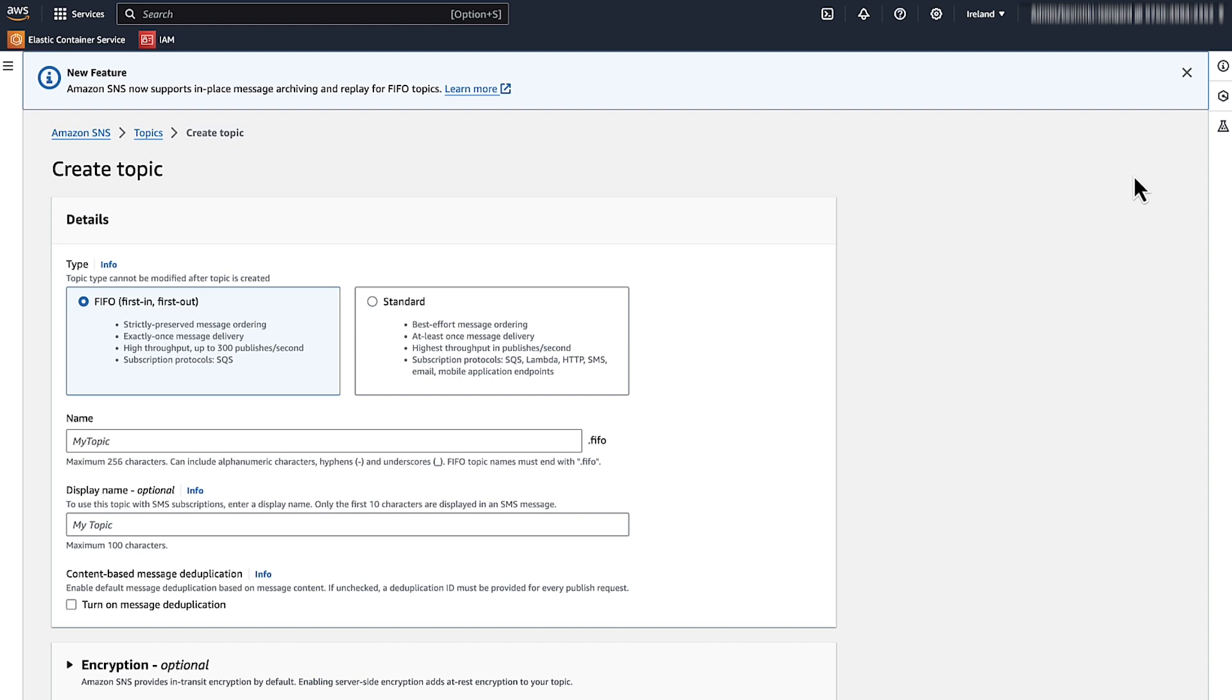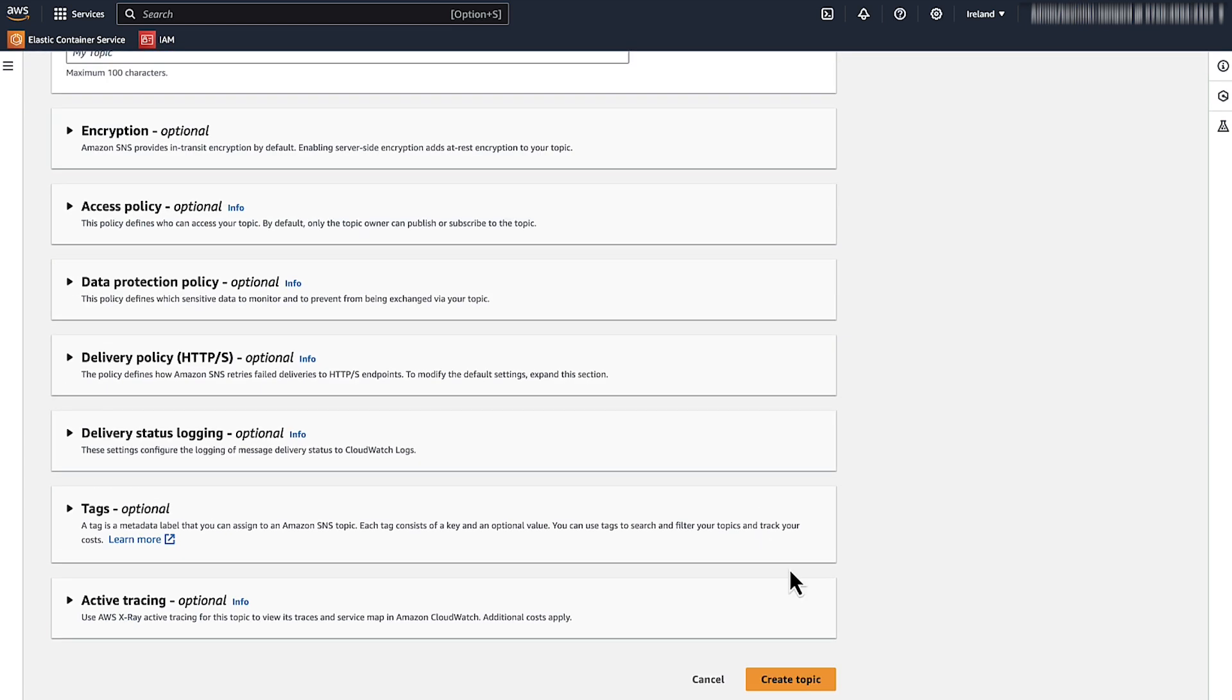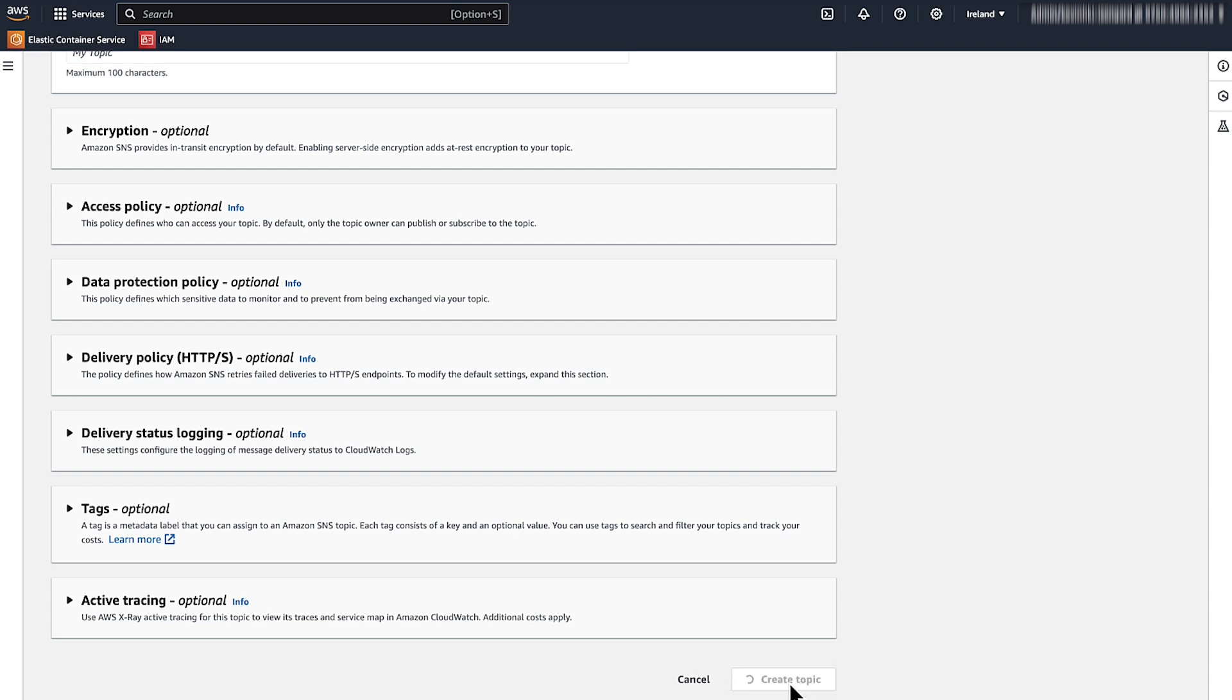By default, the console has the FIFO topic type selected, but for this demonstration, let's choose the standard topic type. Enter a name for your topic. Scroll to the end of the form and then choose Create Topic. Your Amazon SNS topic has been created.